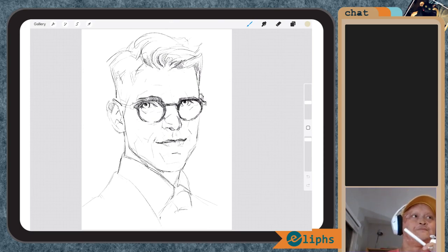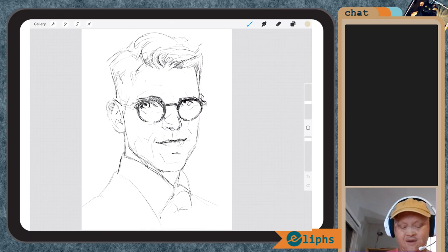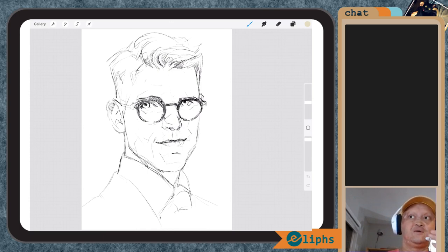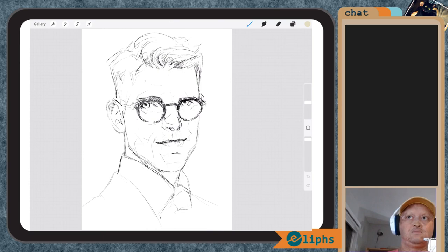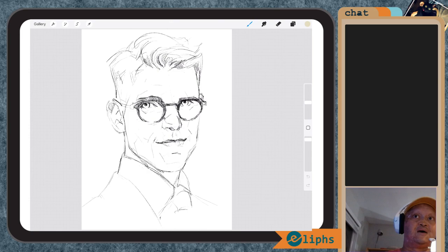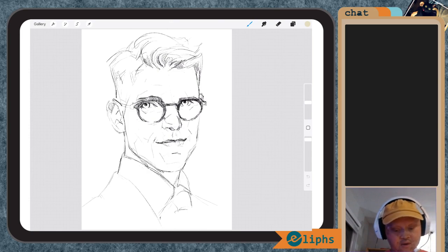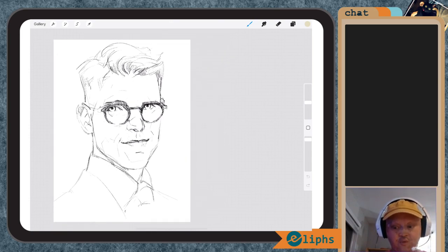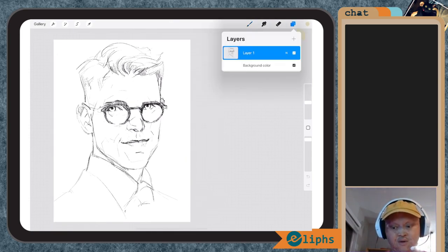As we progress, I do want to treat it fairly similar to how I would normally be drawing. So in saying that, I am going to kind of start where I would normally start.